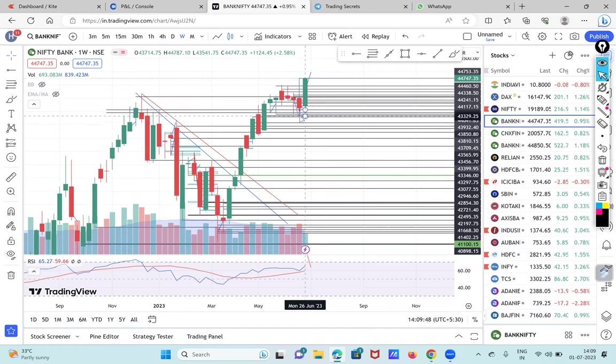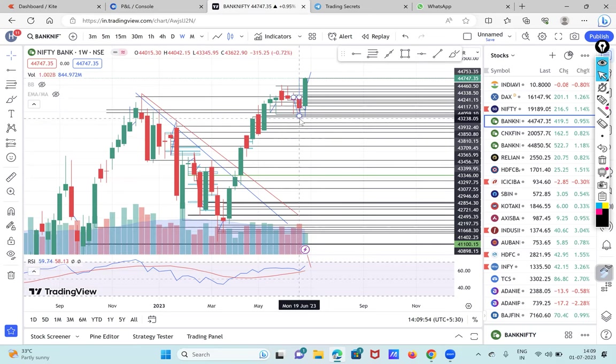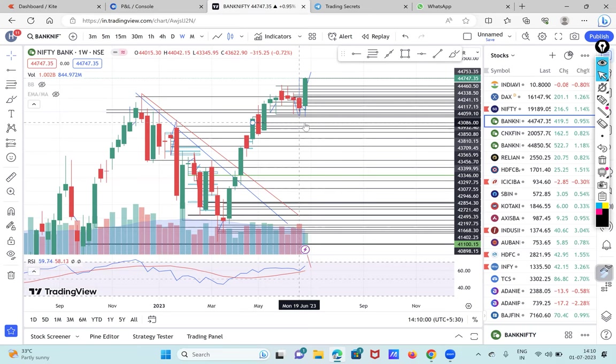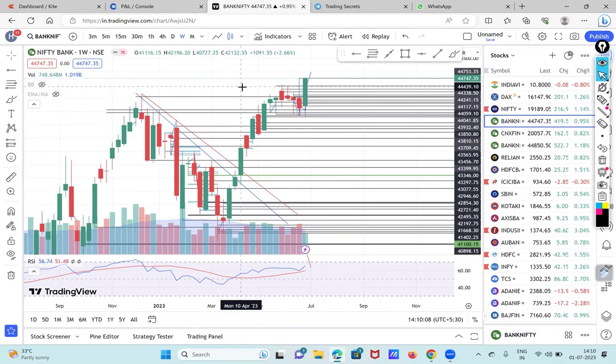On the last week it gave a bearish candle formation and on this day I said that it is giving a bearish candle with the support at 43,346. If it crosses below 43,346 then only the profit booking will be seen in the market.